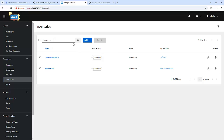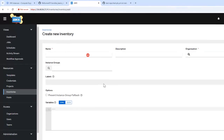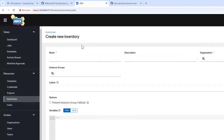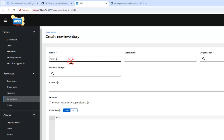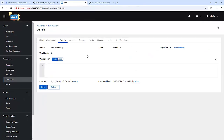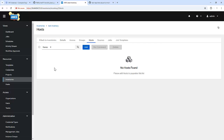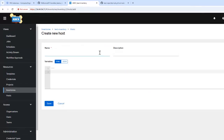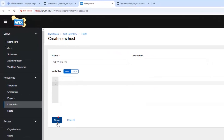To connect with that machine, I need to create an inventory. I'll cover inventory in more detail in upcoming videos. For now, I'm just creating a static inventory quickly — naming it test inventory and specifying the organization. And I'm going to add a host to it. Done.